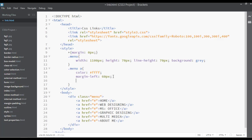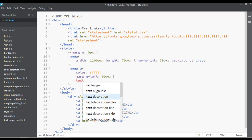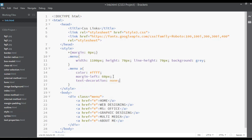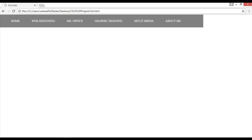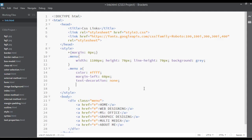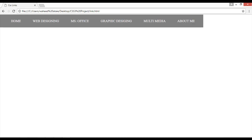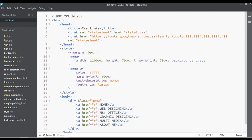Text-decoration none is from the text properties section. Save and refresh — the links now have no underline. You can also increase the font size, setting it to 'large'. Save, refresh, and adjust margin-left slightly.